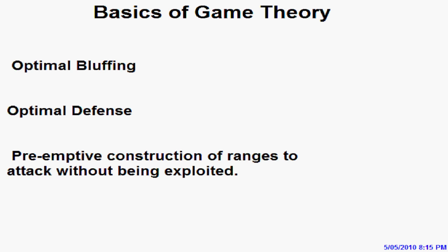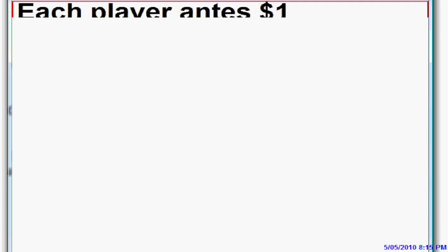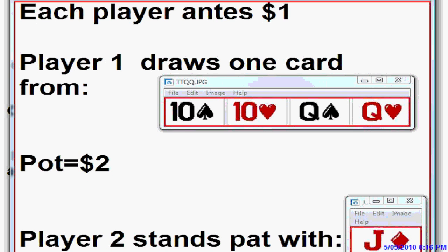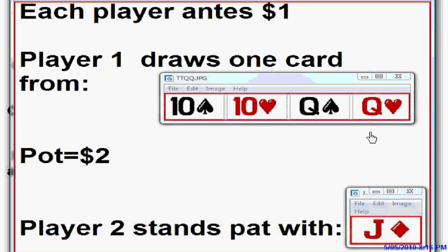To illustrate it, to begin with, I'm going to use a little one-card poker game. With this game, each player antes one dollar. Player one draws one card — a queen or a ten — it's going to be one of four cards at random, received in equal proportion, dealt randomly. Player two is always dealt a jack.